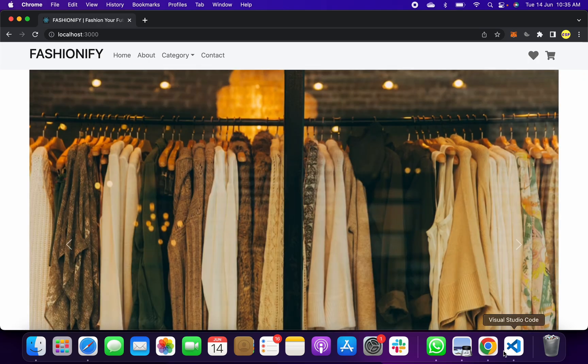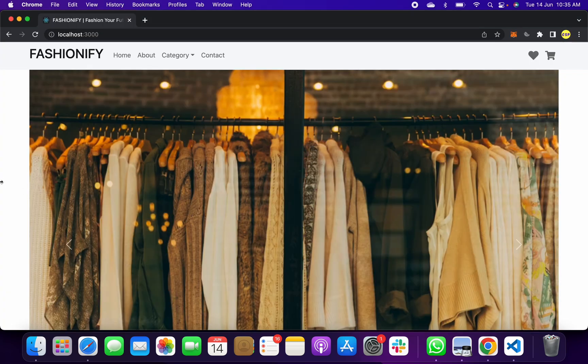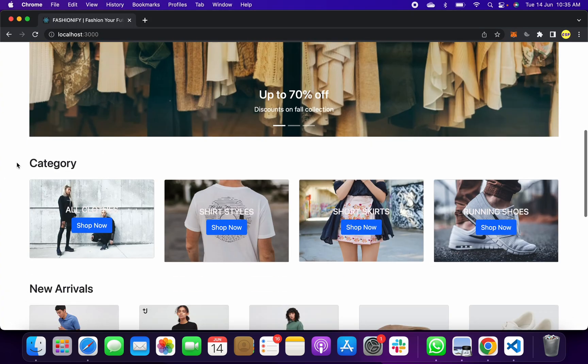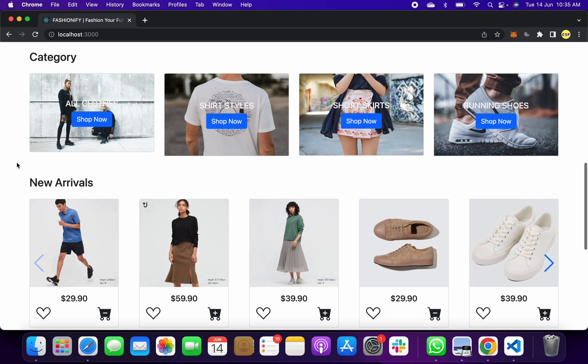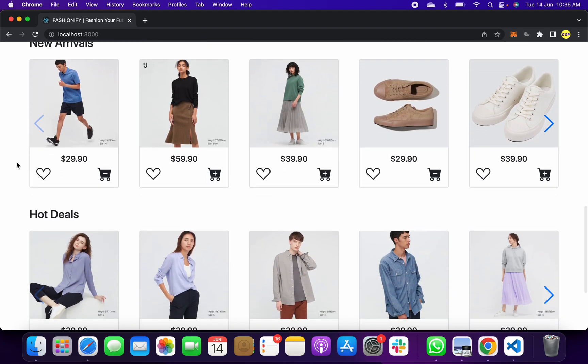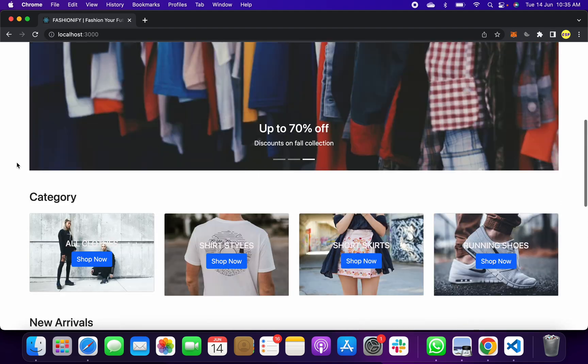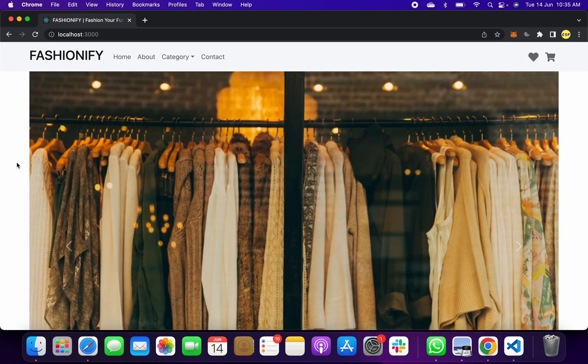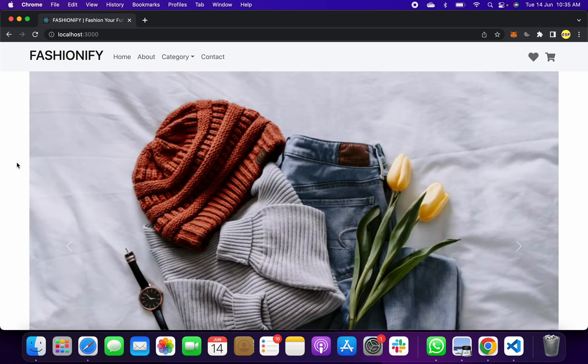You can even prefer this project for your college, semester, university-based project submission. If you want this project code or documents, you can reach out to me. I will help you.